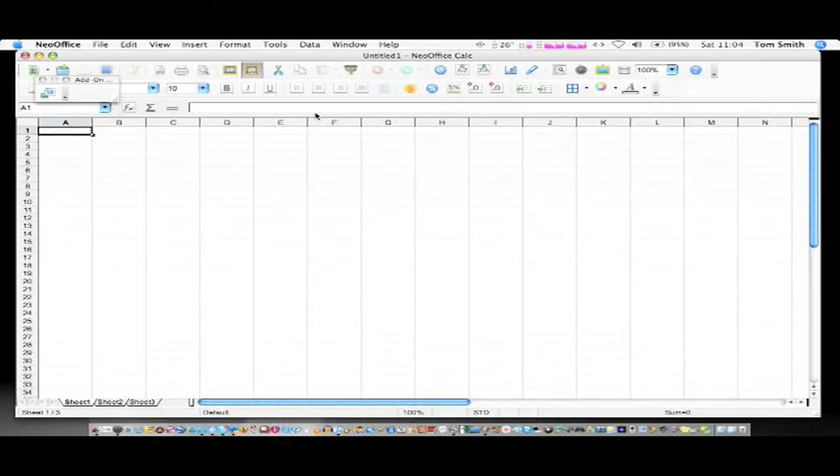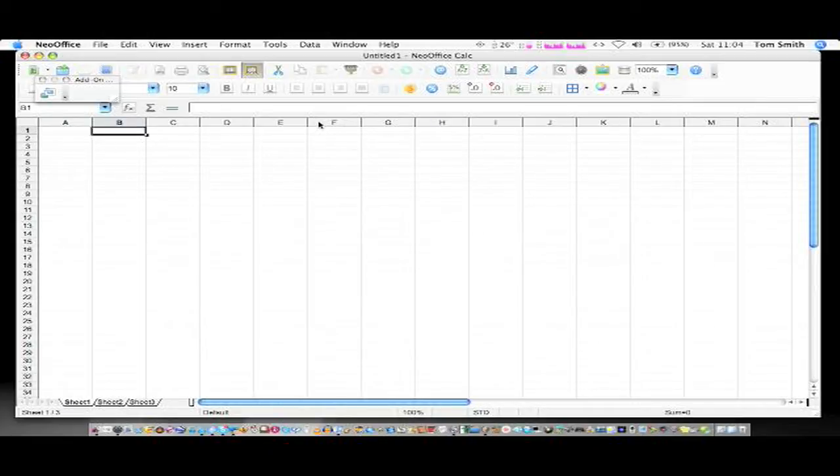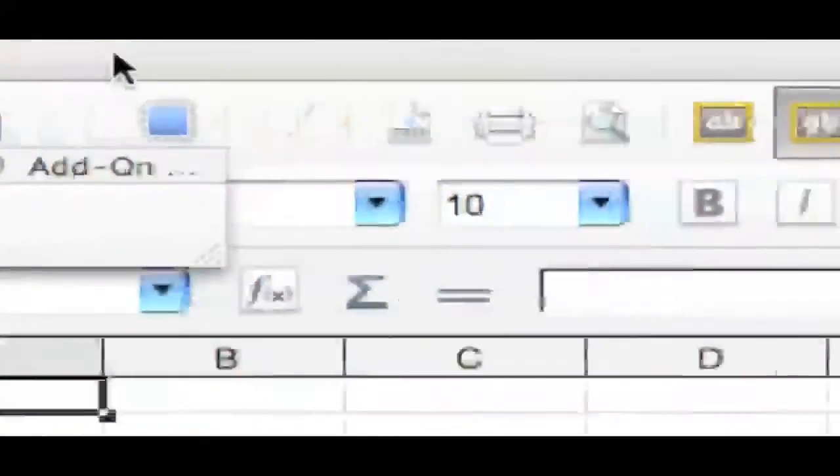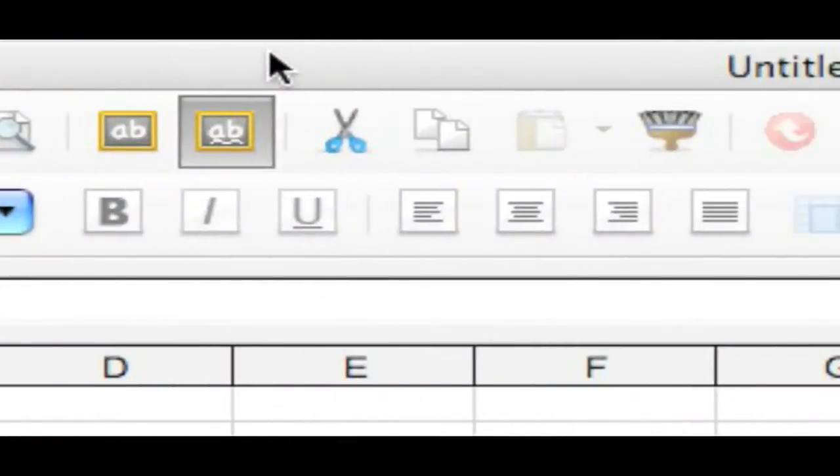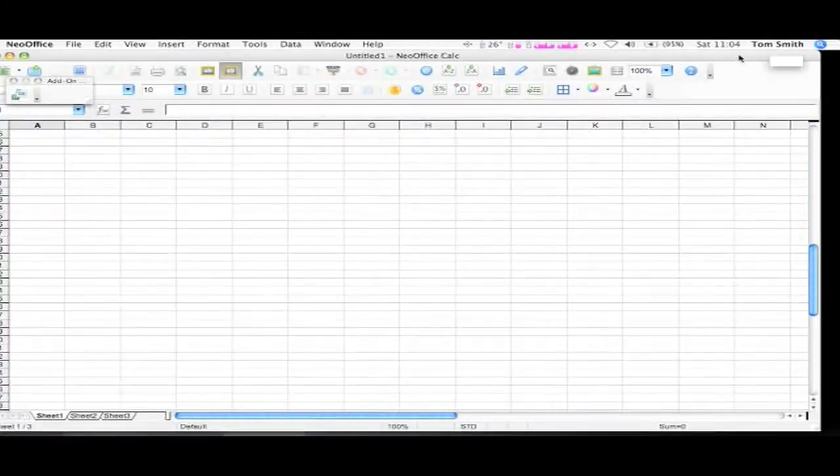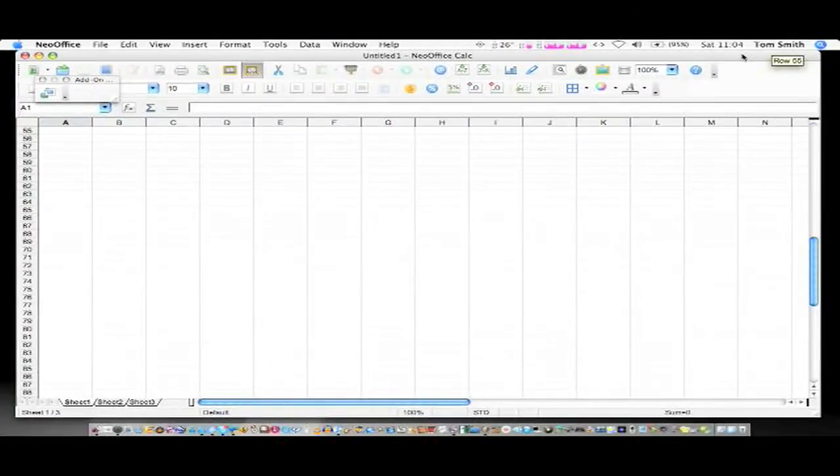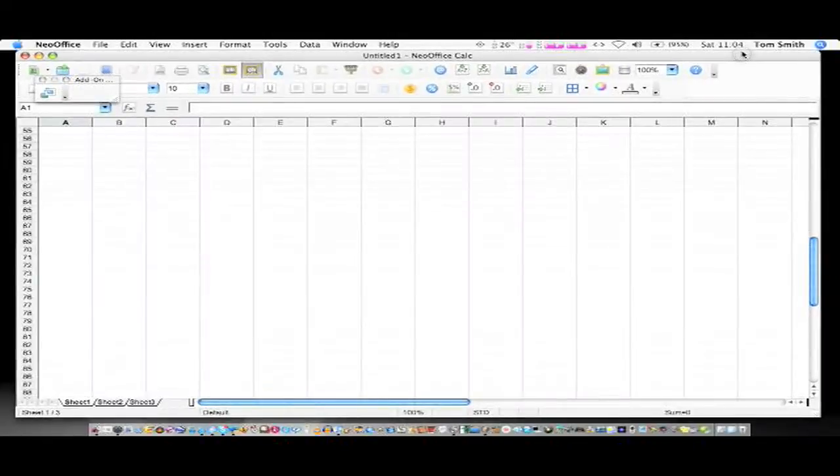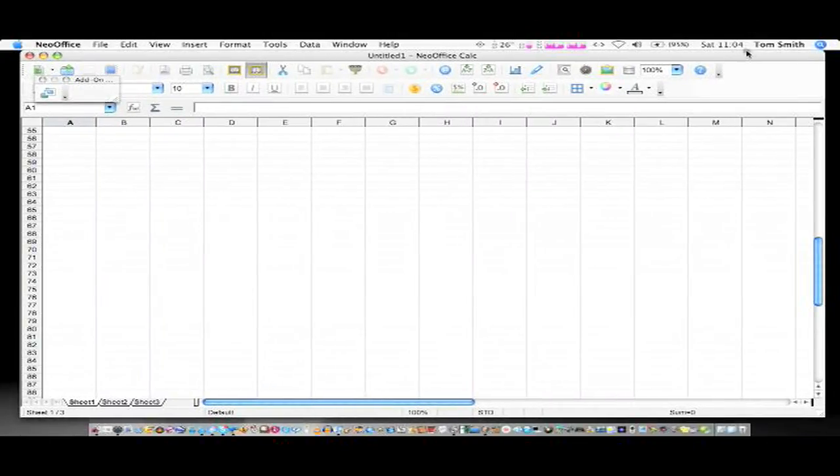As you can see, we've basically got Excel here. Everything like you'd expect, all the buttons you know. Just looks very clean and simple again. And without looking too much like a PC app, it looks nice and Mac-y.